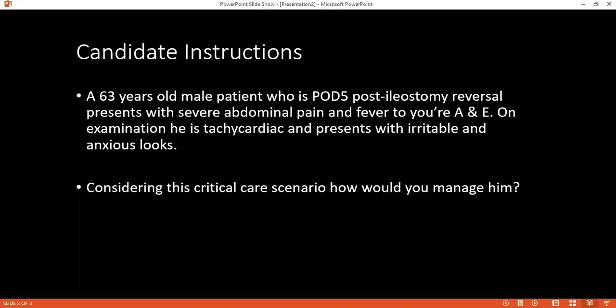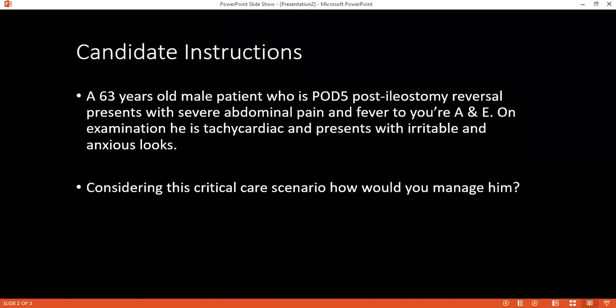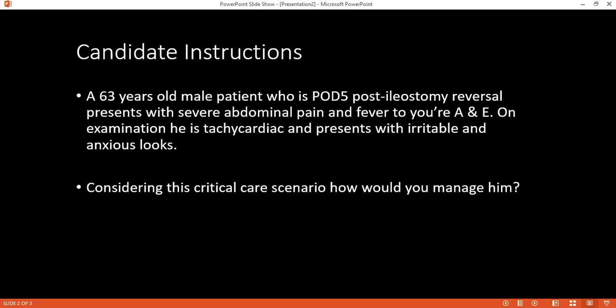I will assess the airway — speaking with the patient if they are able to respond. Considering this patient is tachycardic and has a fever, I will commence humidified oxygen with a face mask at 15 liters per minute. I will check if the patient is breathing spontaneously, assess chest centrality, and auscultate the anterior and lateral chest to ensure there are no added sounds.